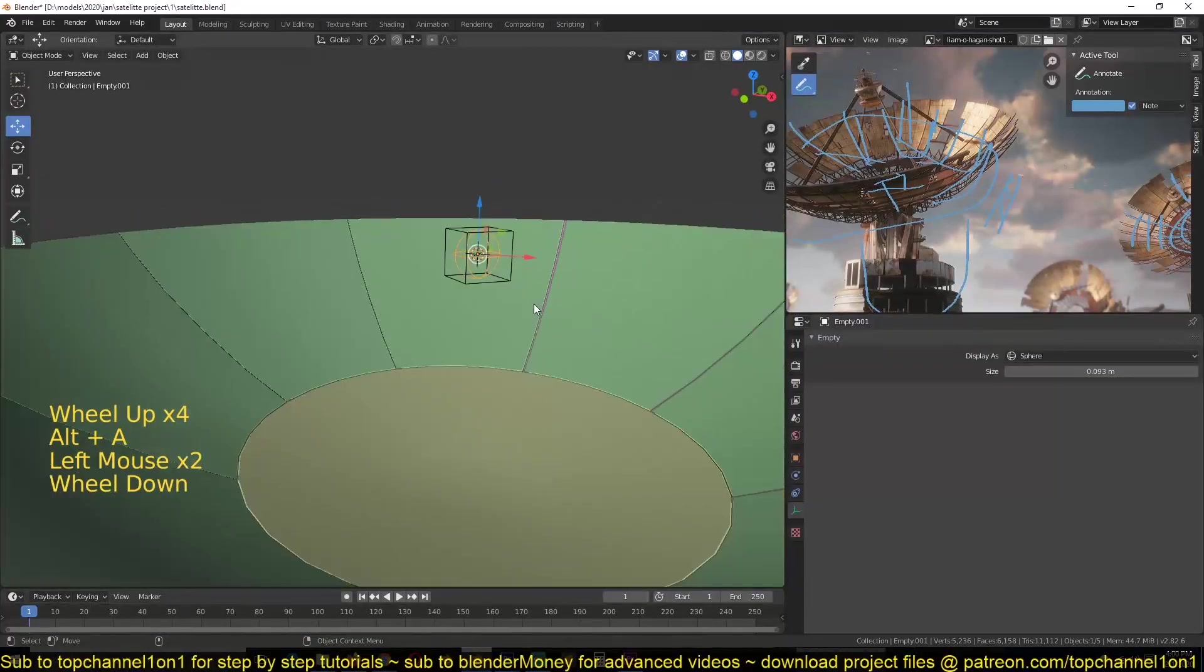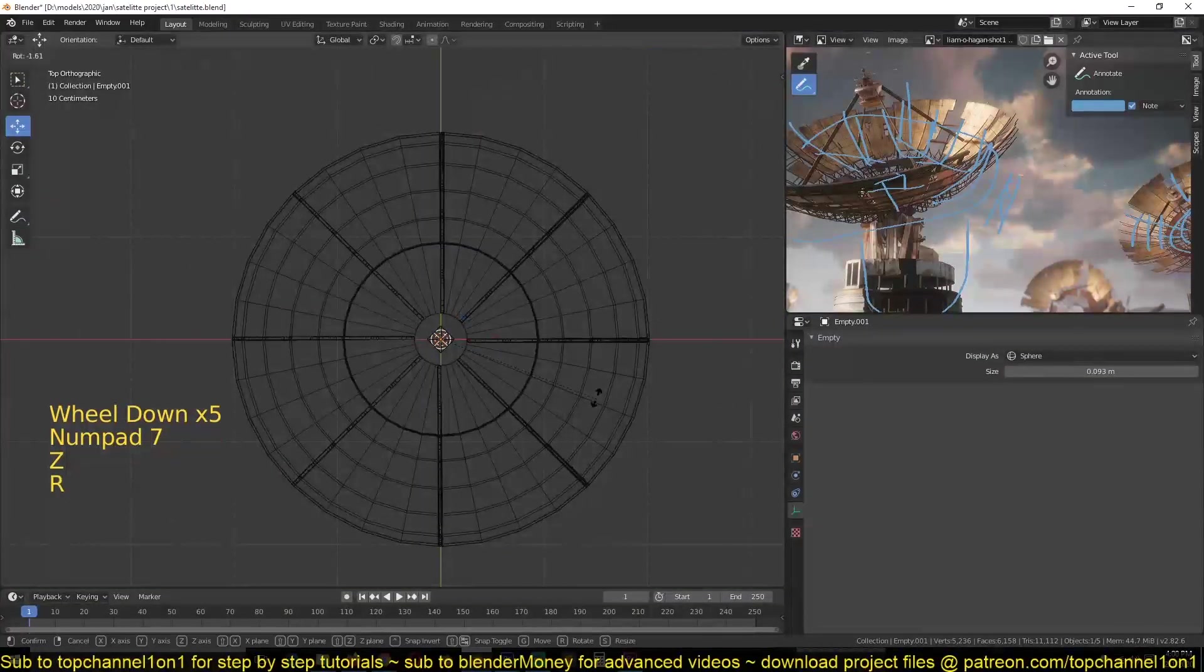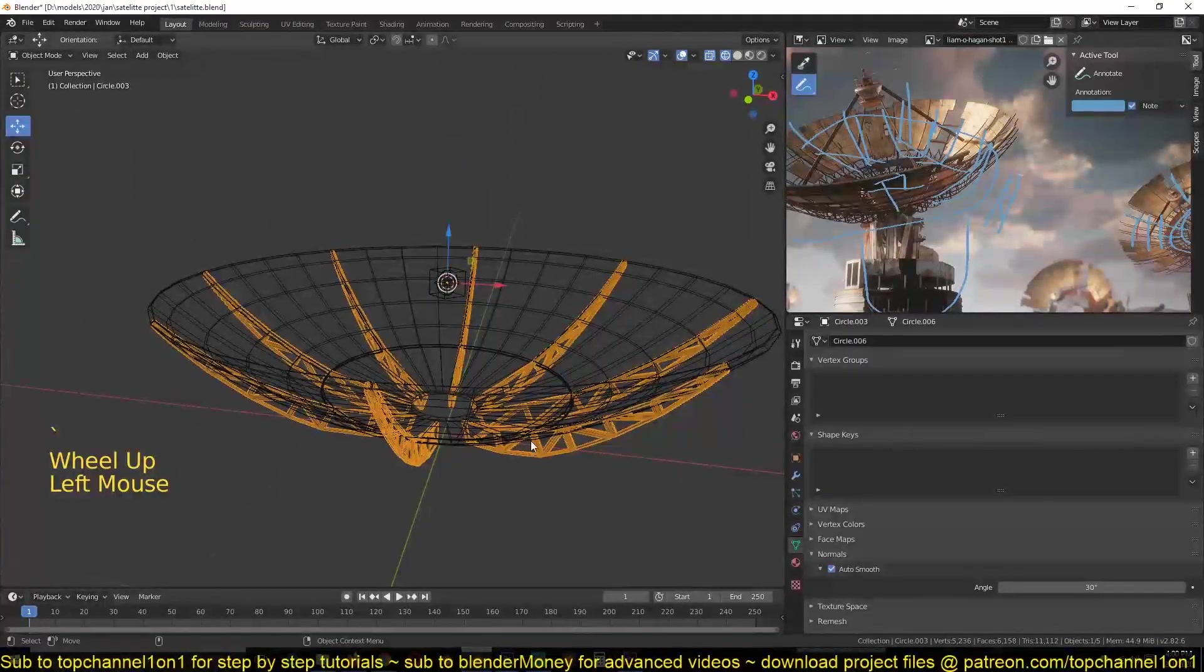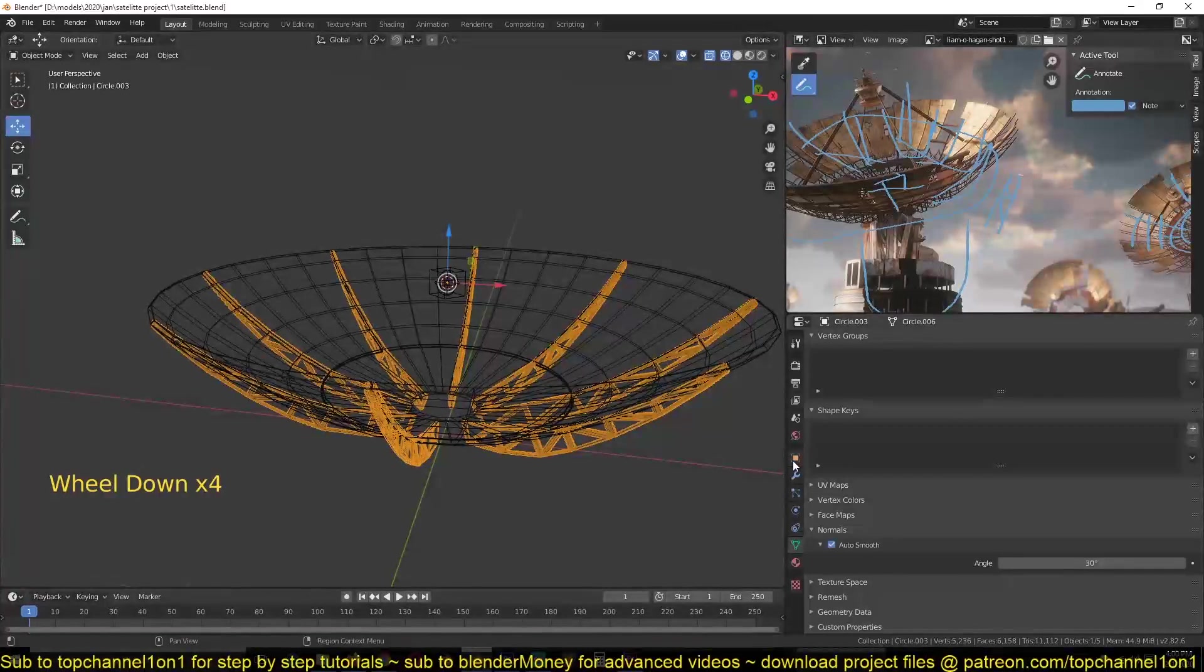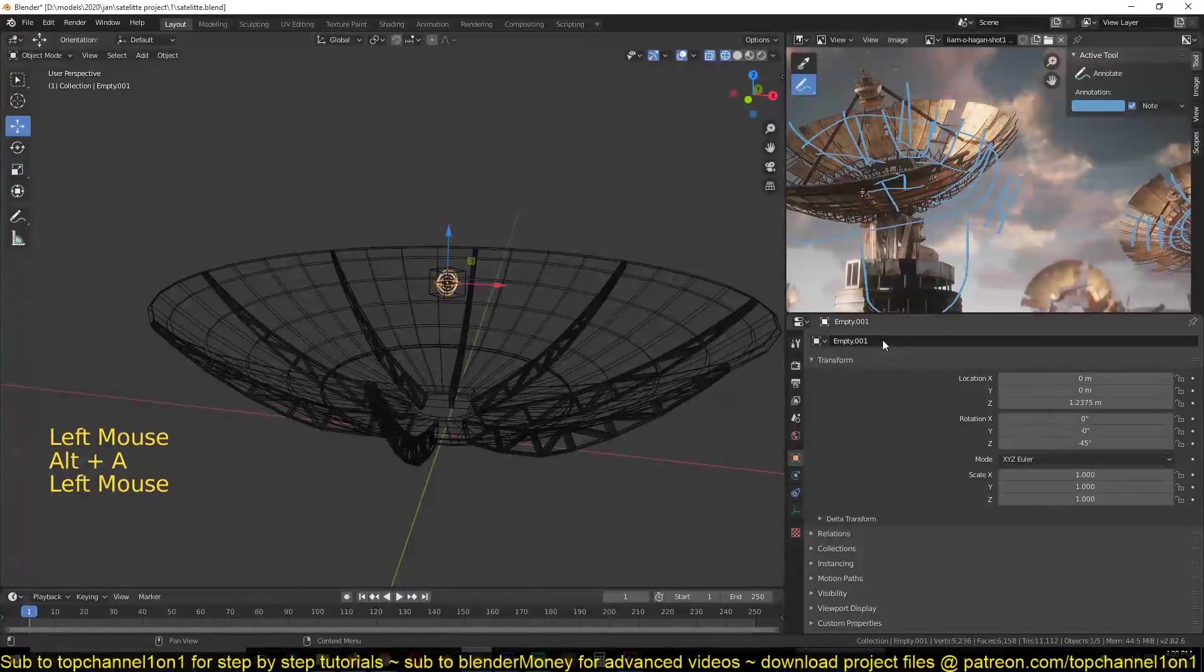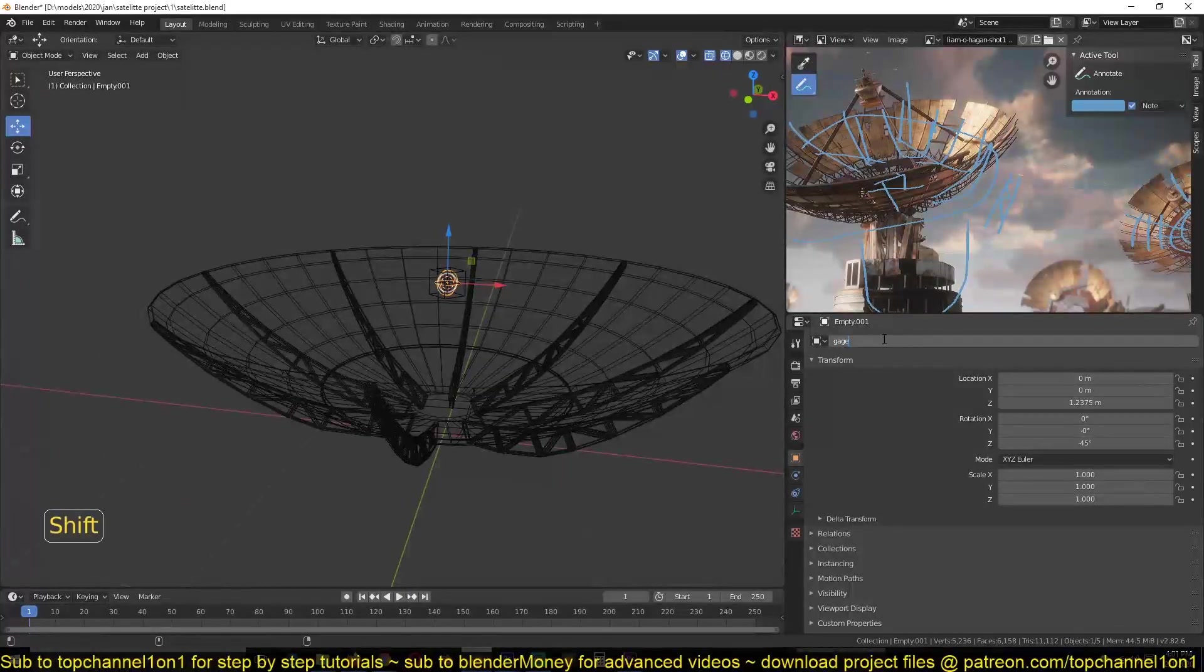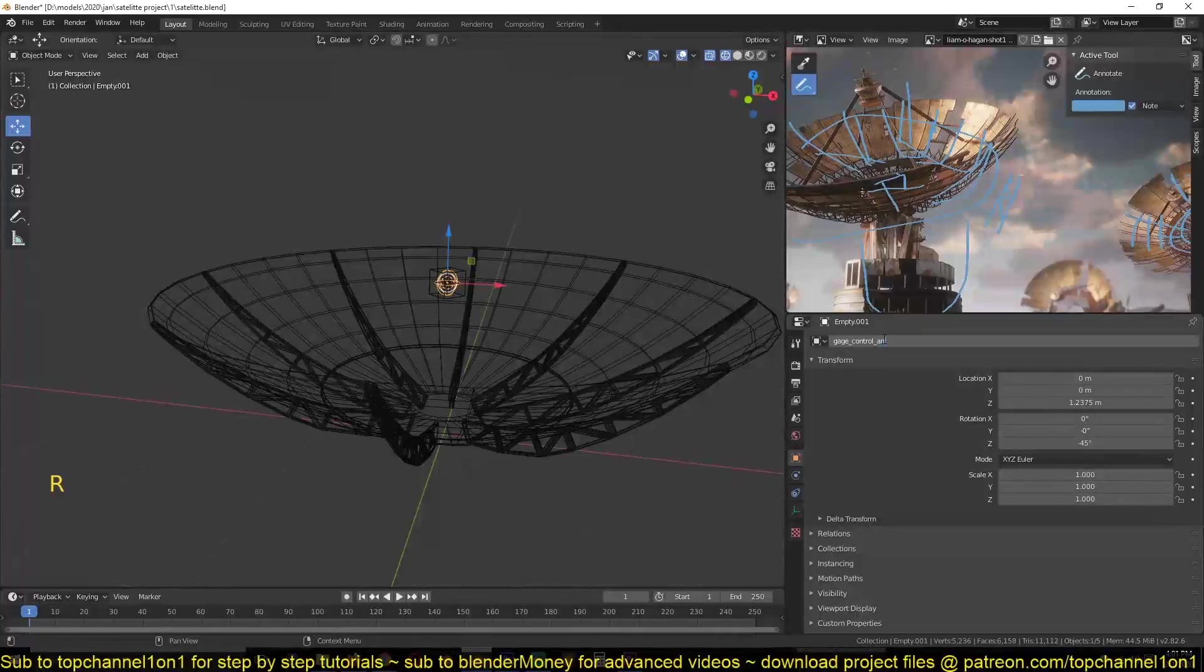and go to top mode, go to wireframe, rotate this. Oh, I need to set this as the target of the new array. So maybe I should even be naming these. So I can call this gauge controller array